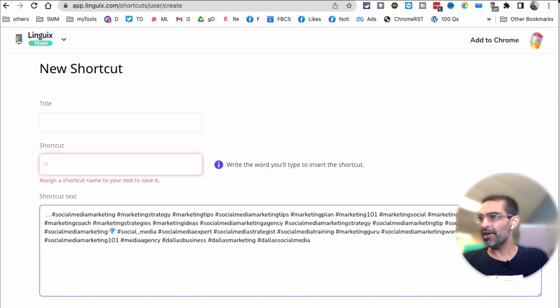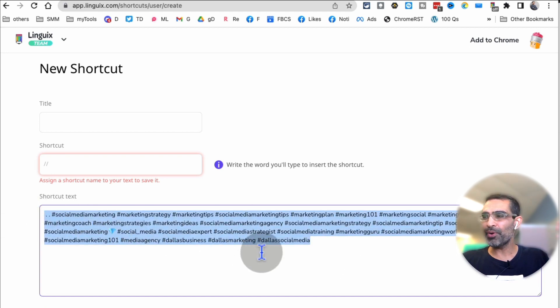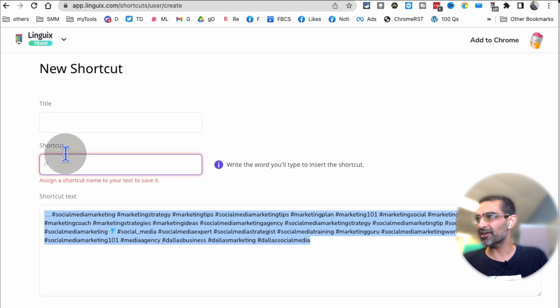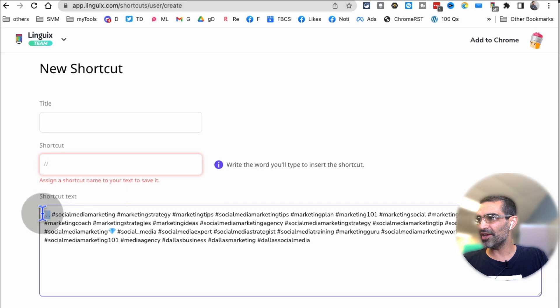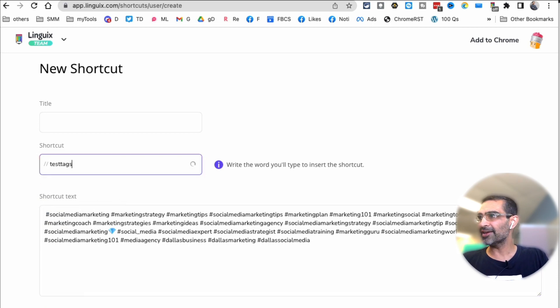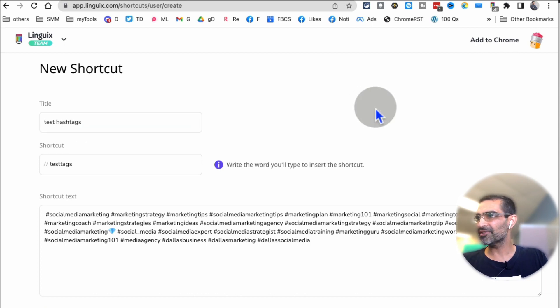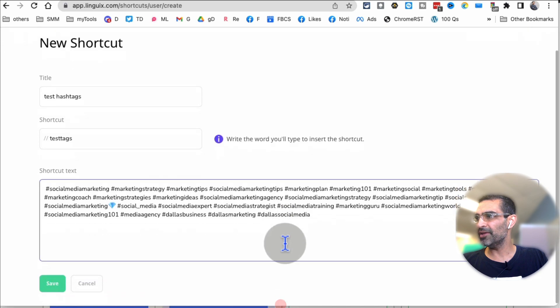So here's my hashtags, right? So instead of copy-pasting or just typing hashtags, I can create a simple shortcut. So I'm going to actually create a, I'll just call it test tags, and then test hashtags. And now let me hit save. Let me make sure you can see it properly.